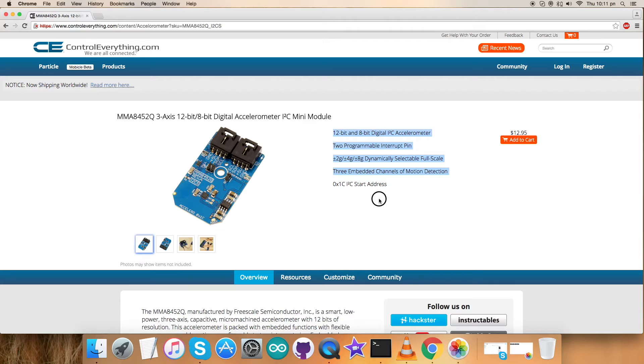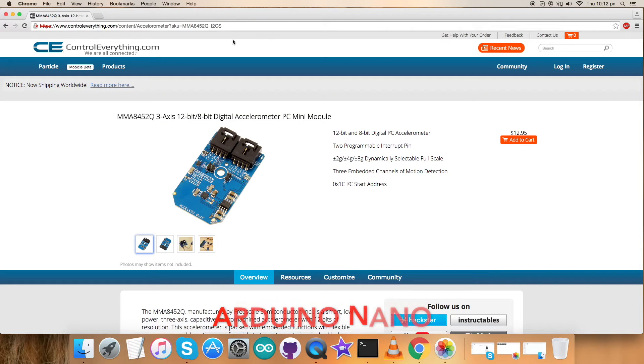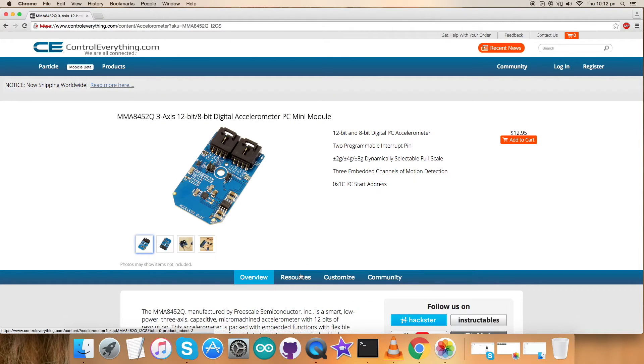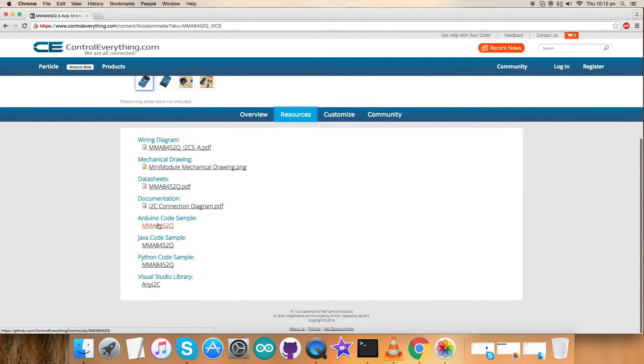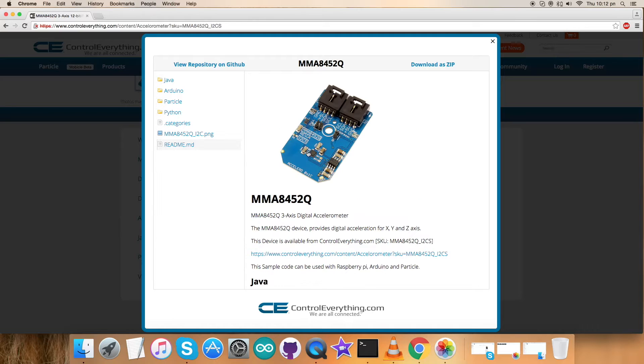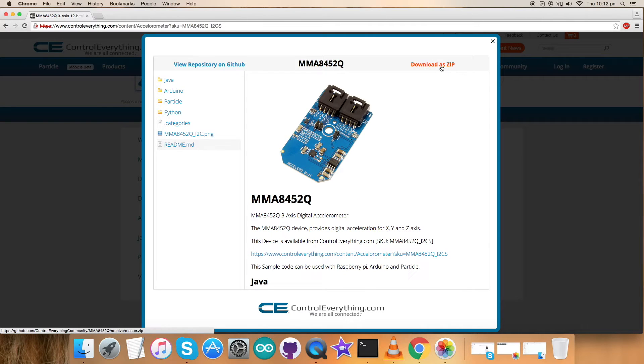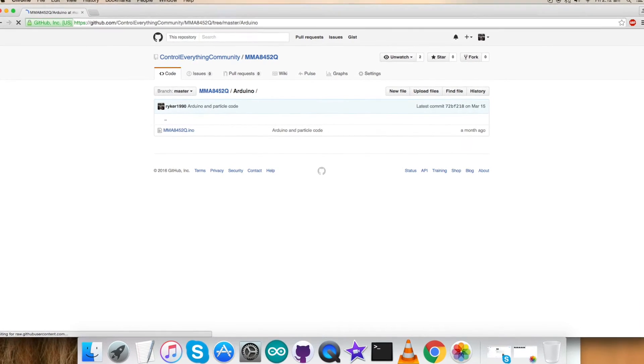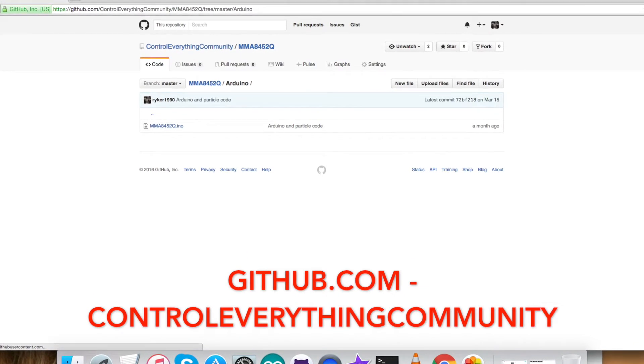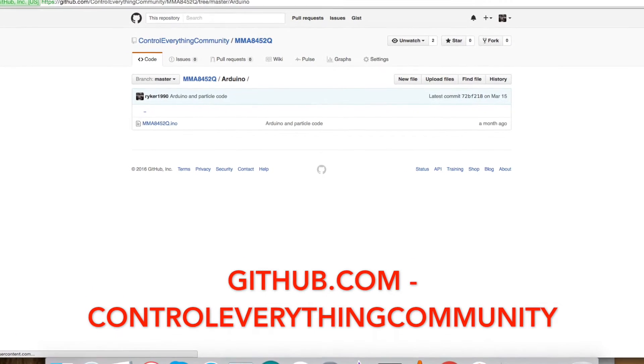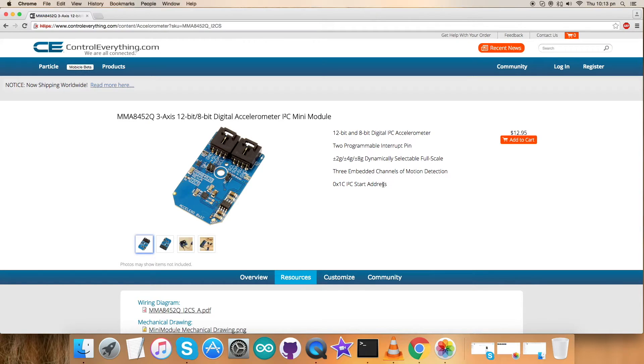I will be working and interfacing this sensor MMA8452Q with an Arduino Nano today. For that I will be requiring a code, so go to the Resource tab and there is our Arduino code sample. Click on the Arduino code sample and you can download it as a zip file from here. You can also have this code from our GitHub repository, controleverything community.